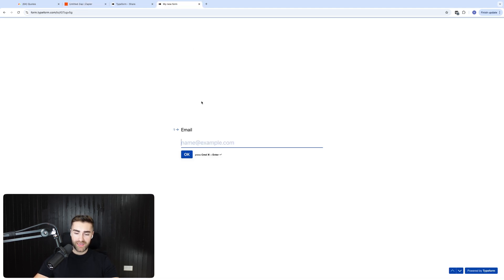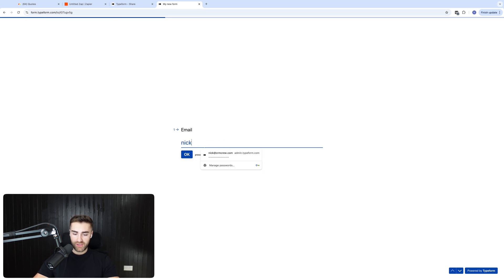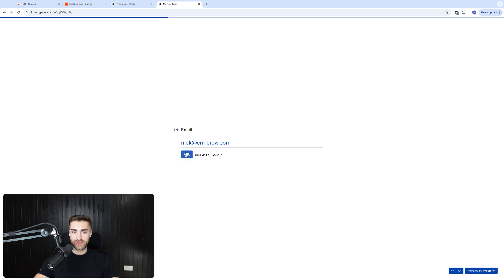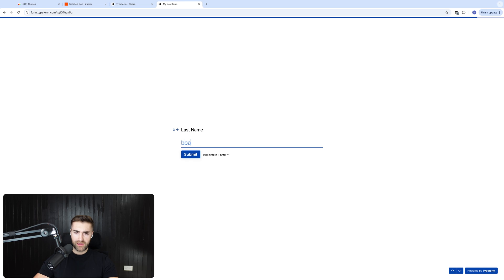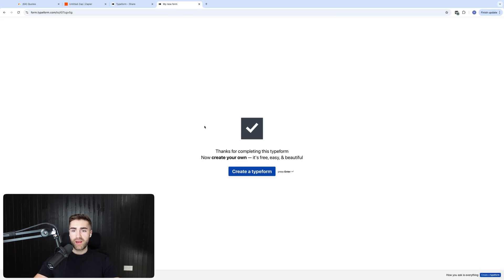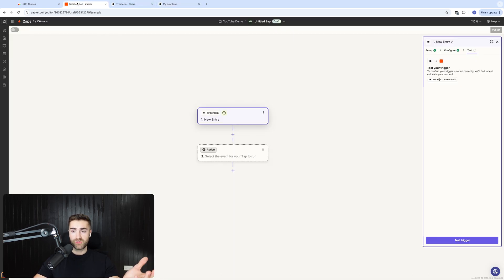So I'm going to go ahead and submit some information, if I can spell correctly, cmcrew.com on that form. So I'm just going to go ahead and literally complete the form. You can see here I've made some random decisions for this form and then last name should work. And then I'm going to go ahead and press submit. And now I've submitted my Typeform.